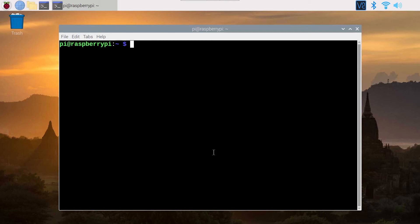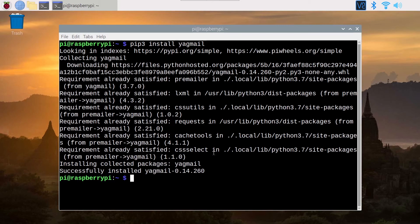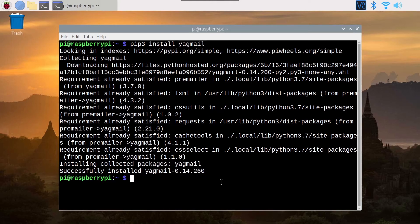You want to install this to use in Python, so you do pip3 install, and then the name of the module — Yagmail. It's going to first check in the sources, collecting Yagmail and the different things to download, and then installing Yagmail. You can see 'successfully installed' with the version. You just do pip3 install module, and the module is installed and ready to use in your Python program.